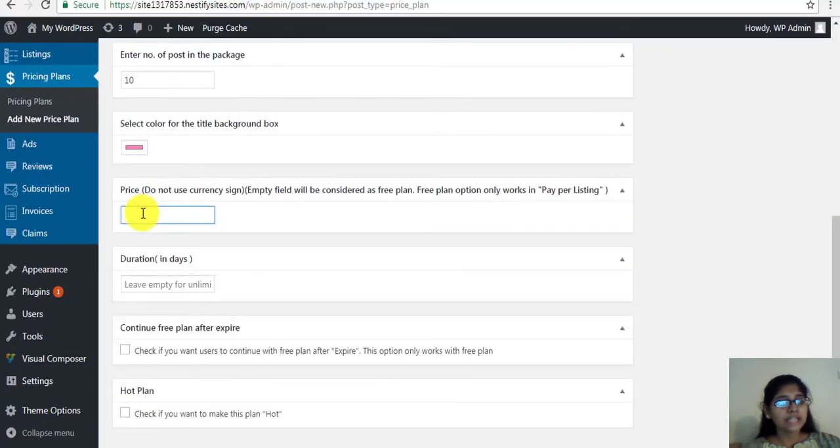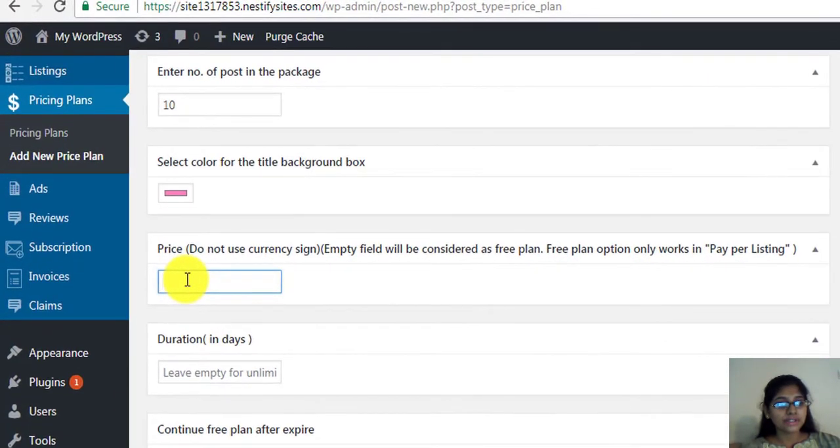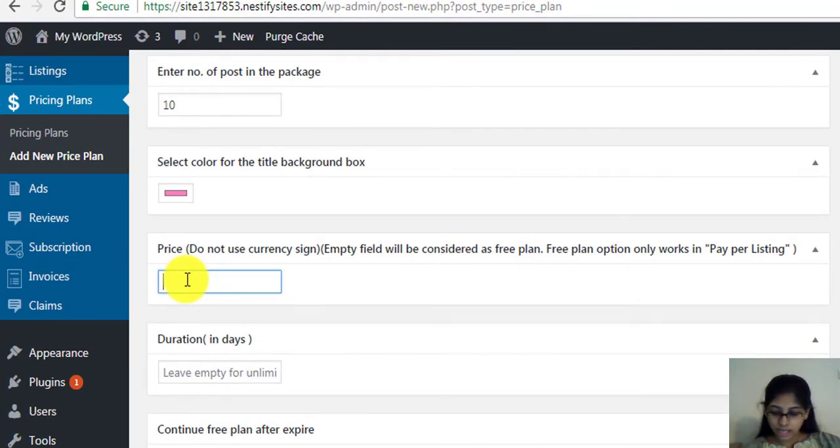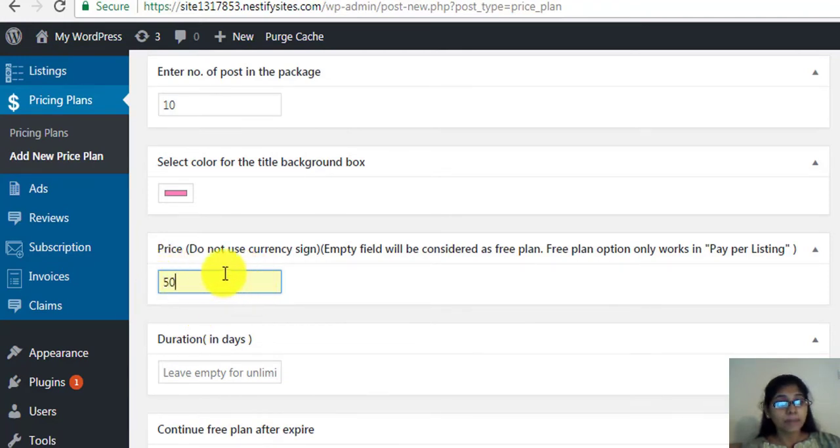Now, enter a price value without any currency symbol. So here, let's put 50 as a price value. Now, if you offer a free package, leave this page blank.